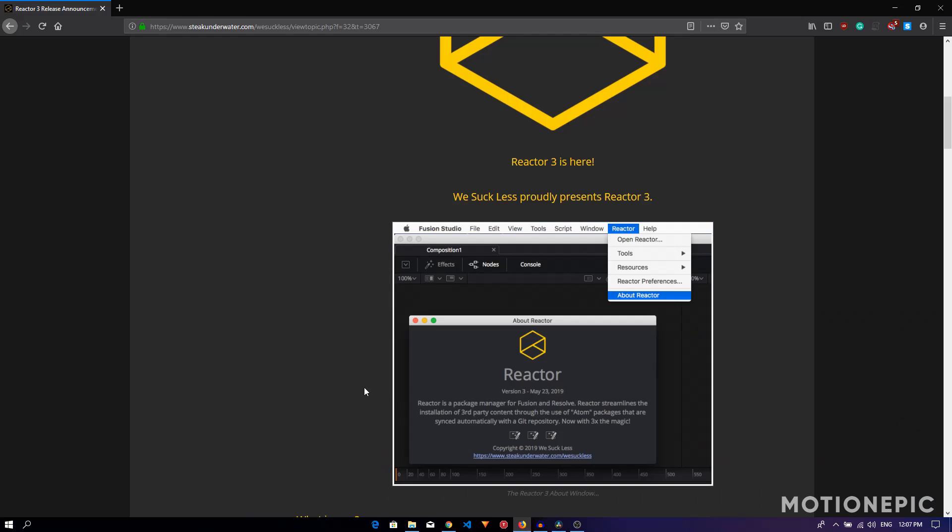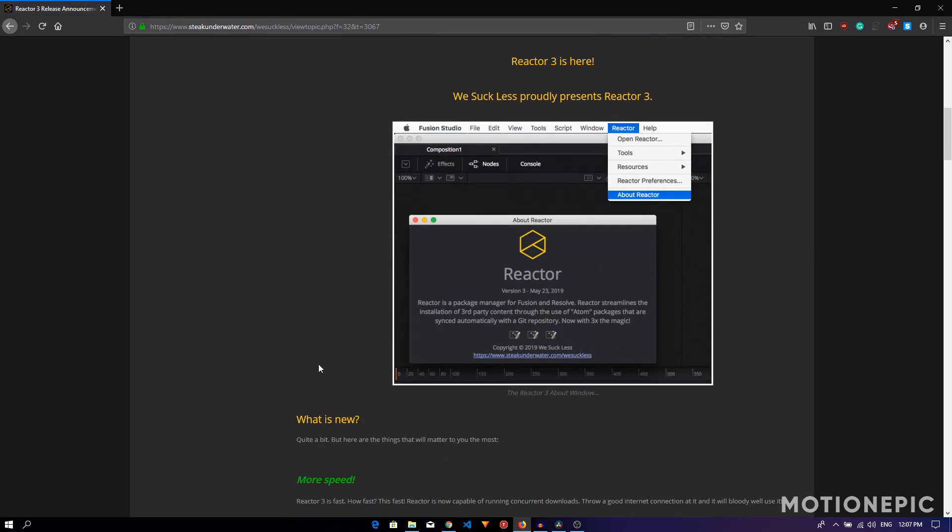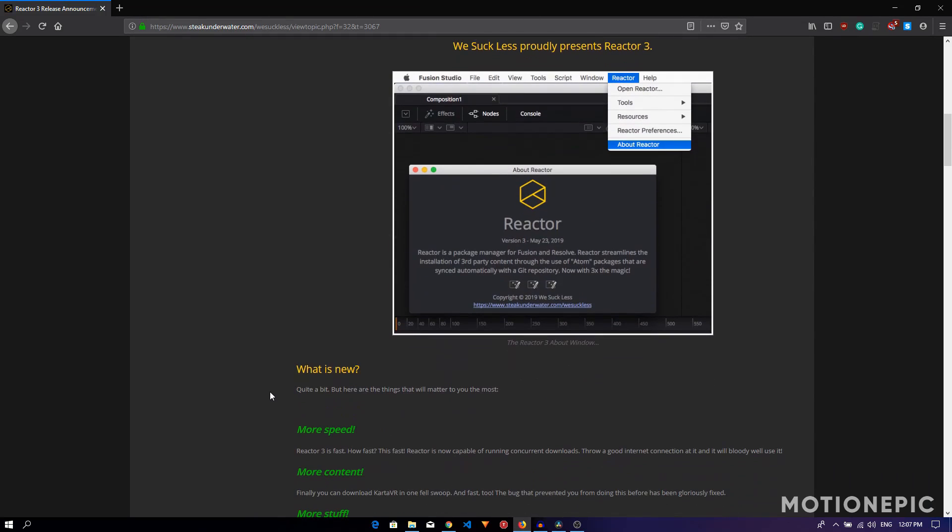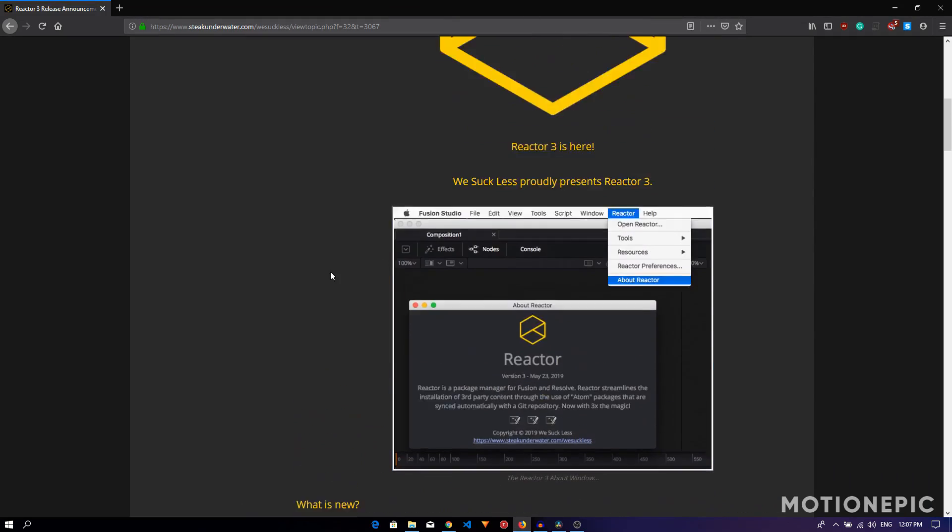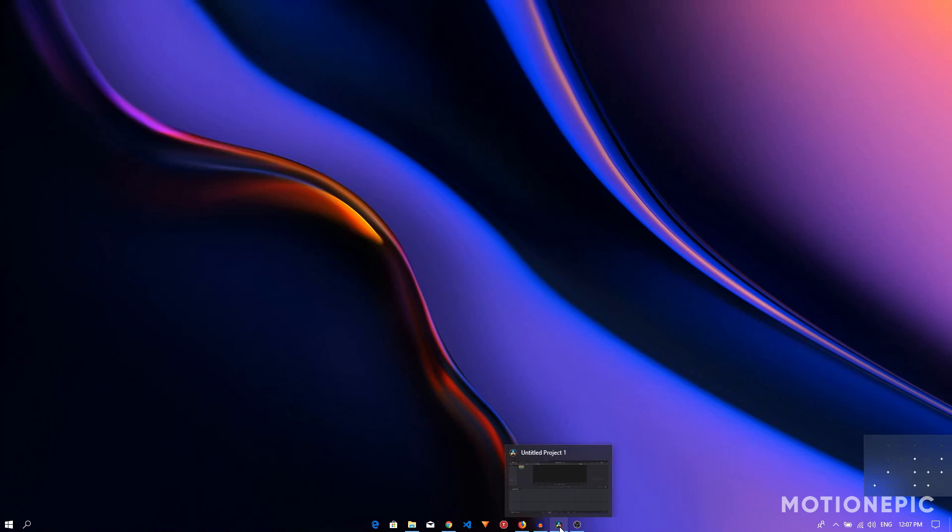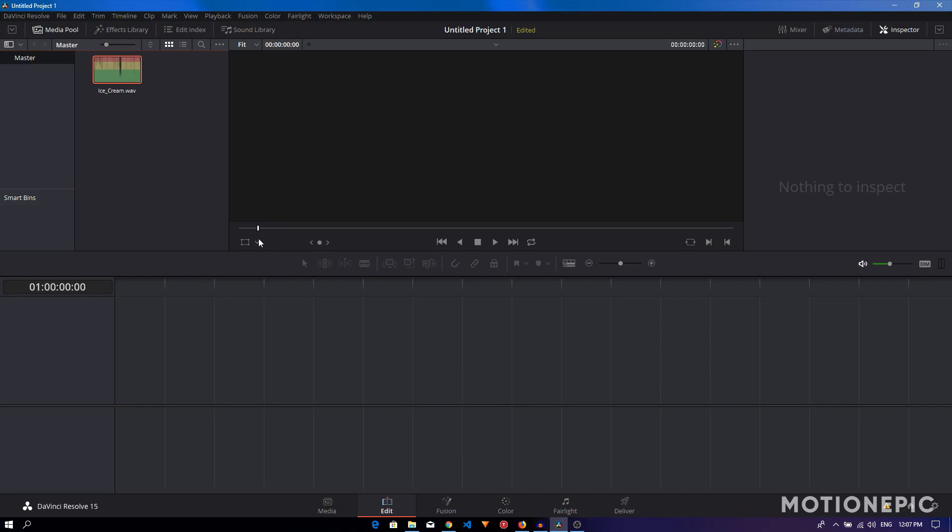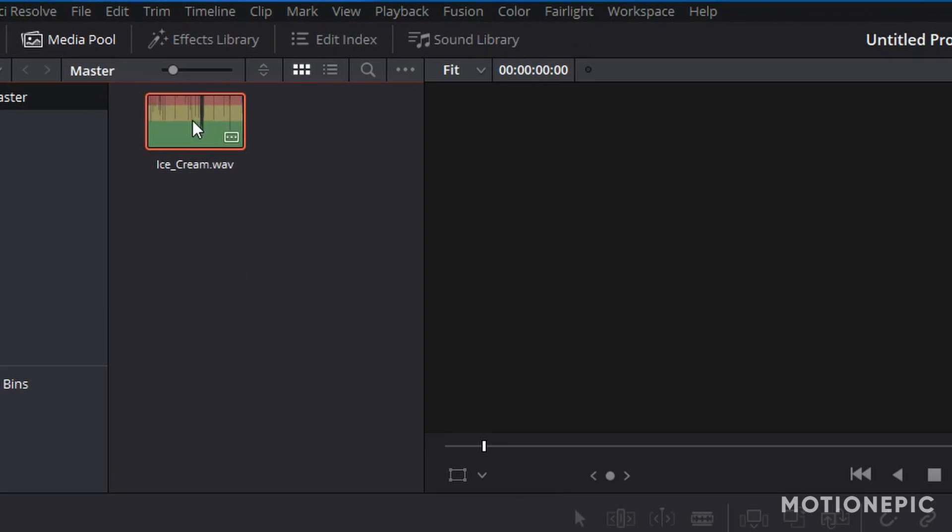It's a package manager for Fusion and Resolve and pretty much contains all the third-party plugins. Just open up DaVinci Resolve. As you can see, I've already loaded the audio file that I'll be using for this tutorial.